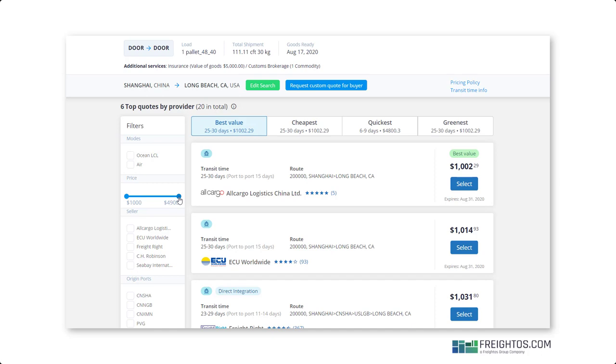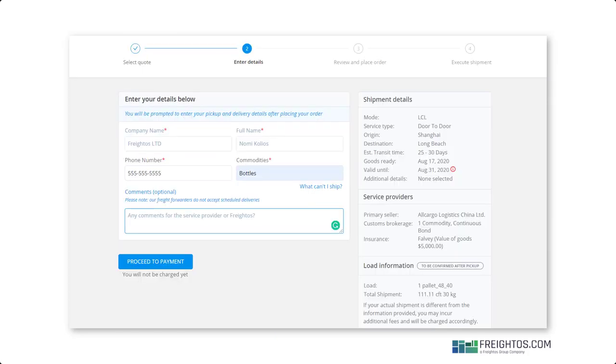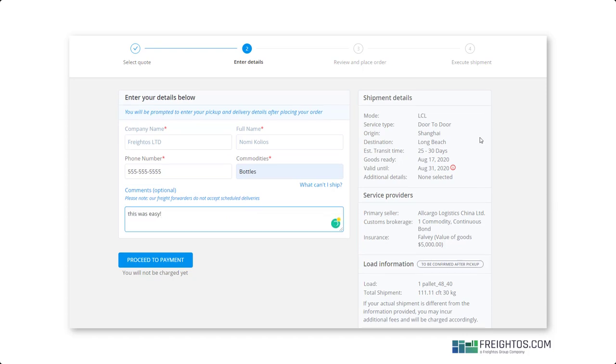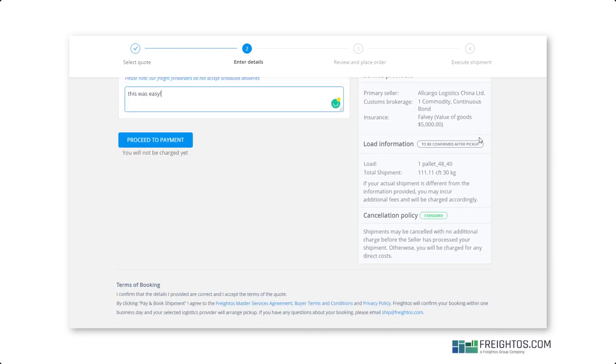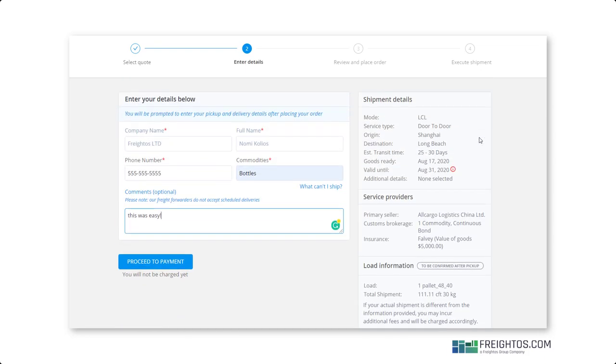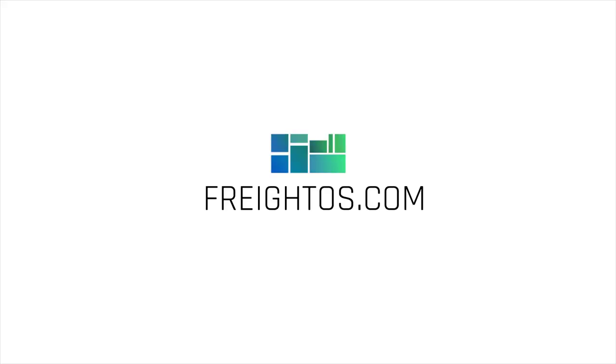After looking through the different filters and options, when you've found a quote that works for you, just click select. Now you're almost done booking your shipment - we just need the last few details. Be sure to include your company name, phone number, and commodities, and any optional comments. You can also review all your shipment details before moving forward. When you're ready, just click proceed to payment. That's it. See you in our next walkthrough on payment options.